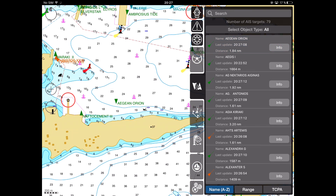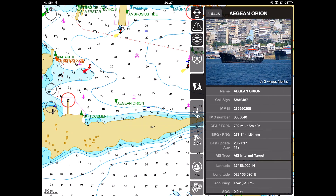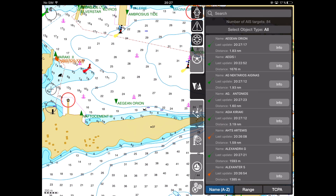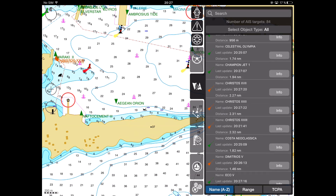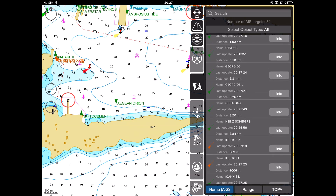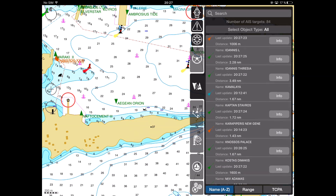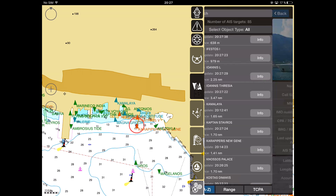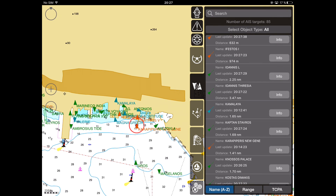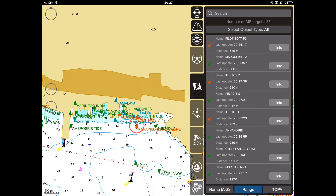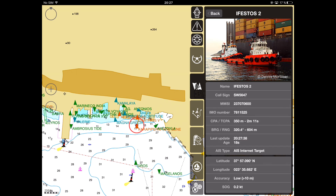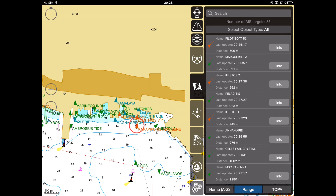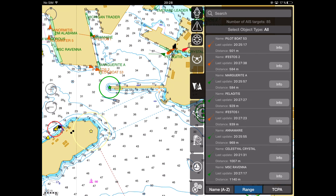AIS Class A targets are shown on the chart in green. AIS Class B targets and AIS Class A Pleasure or Sailing Boats are shown as blue targets. Pilot Boats, Tugs, or Port Tenders are displayed in a special orange color.